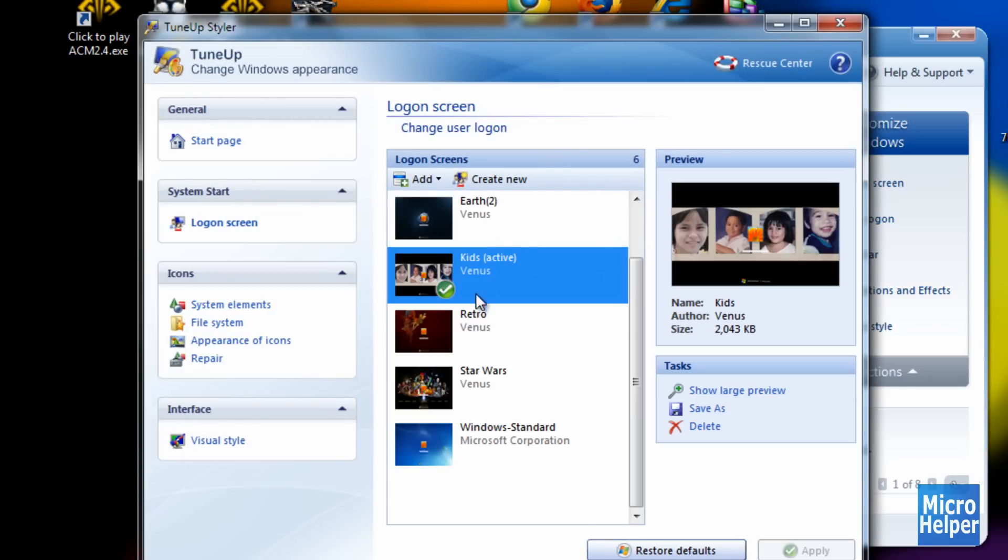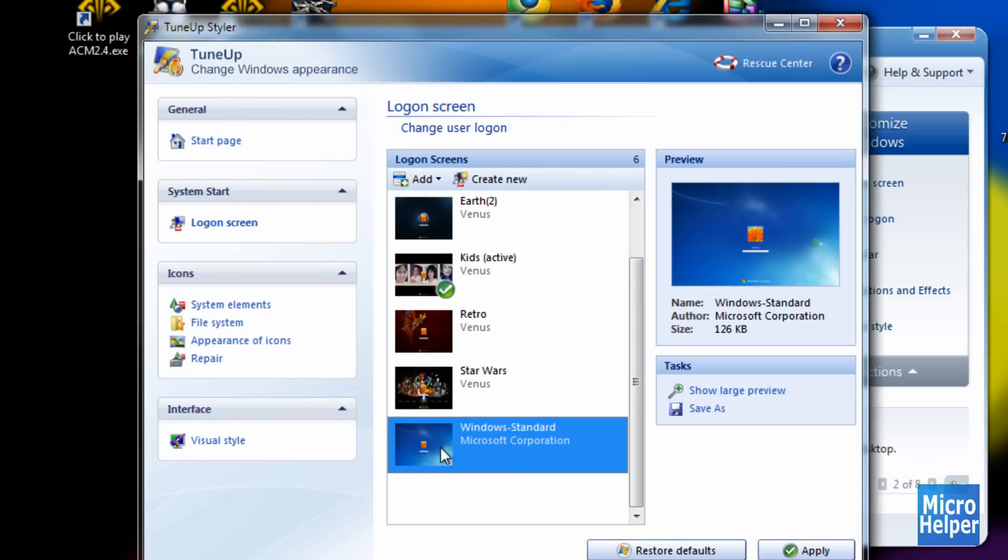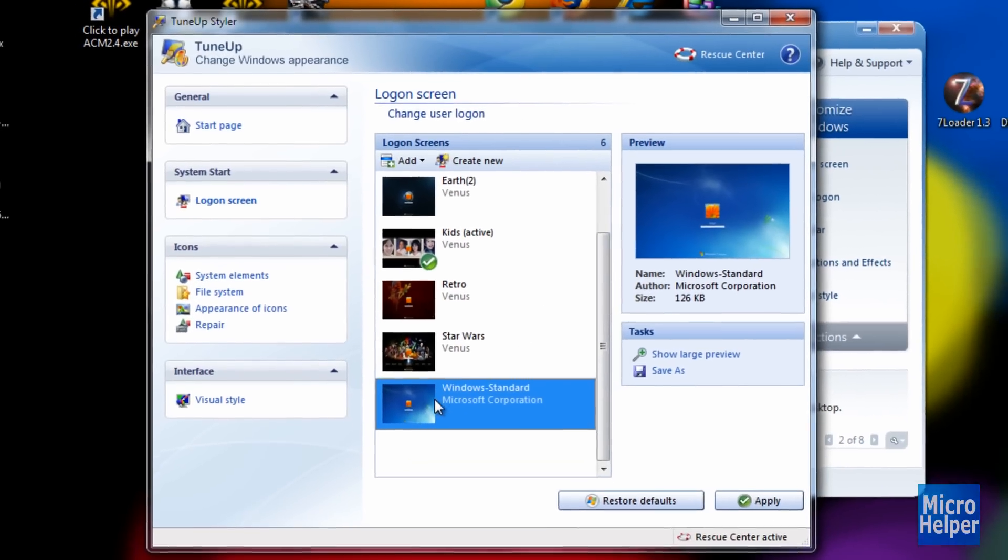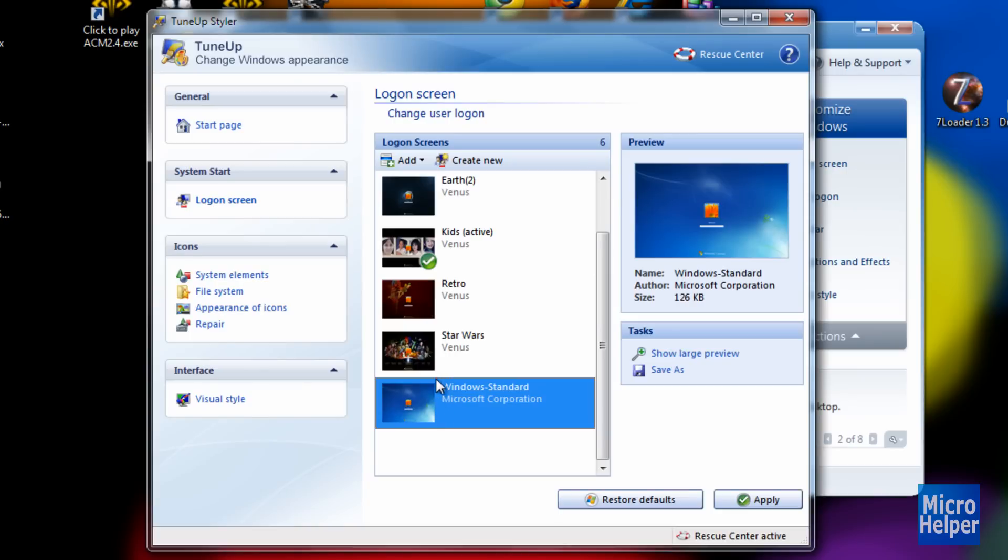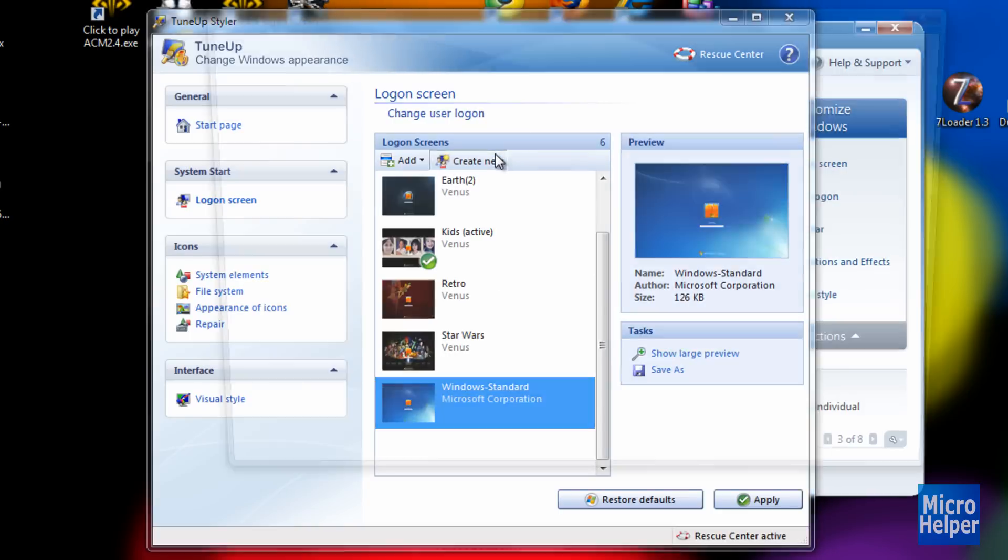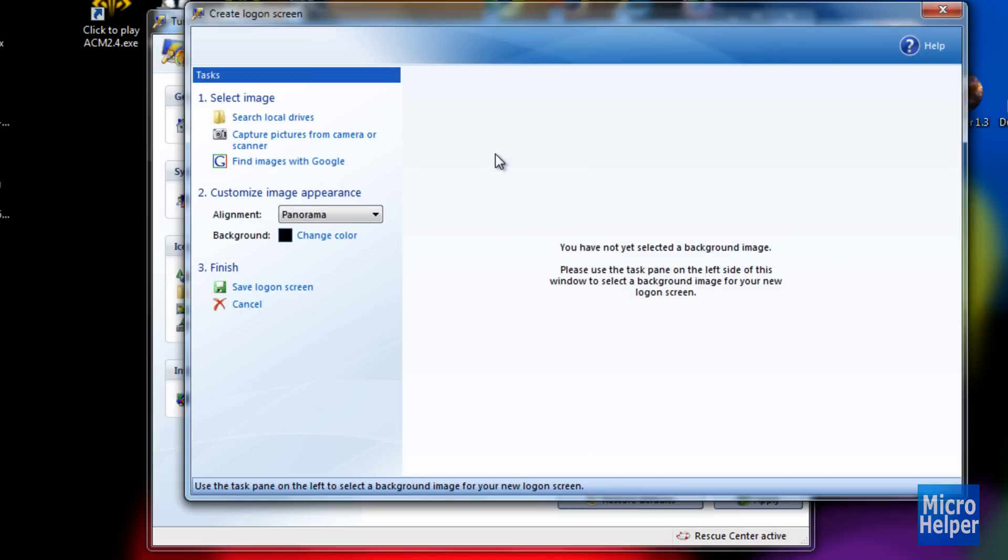Now, you will see your original background, which should be this one. In order to make a new one from your own picture files, click on Create New. This window should pop up.